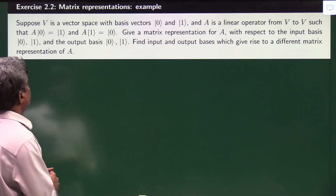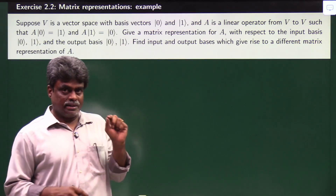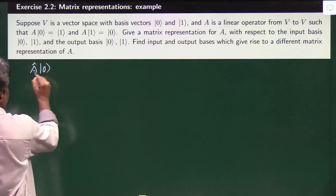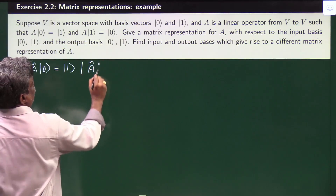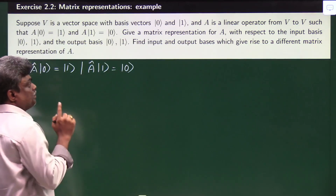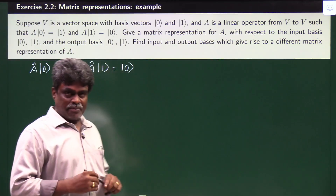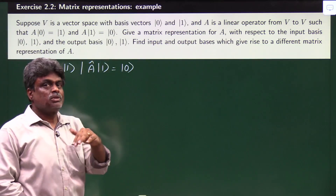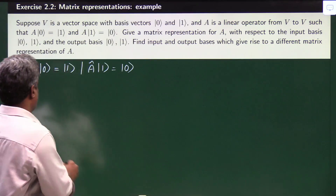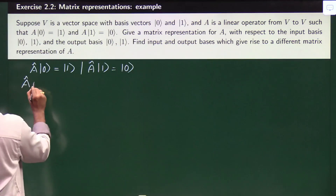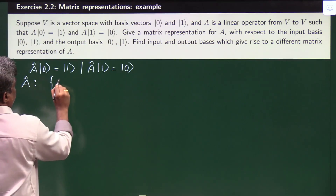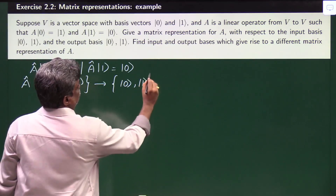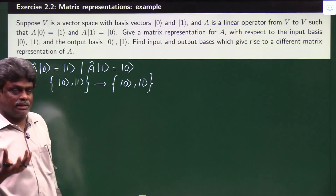This is our next question. Here they have defined one linear operator A: A operates on ket 0 to give ket 1, and A operates on ket 1 to give ket 0. First, they are asking for the matrix representation of A where input basis and output basis are the same — that means we take the computational basis as both input and output basis. So I am taking input basis ket 0, ket 1 and output basis also ket 0, ket 1.